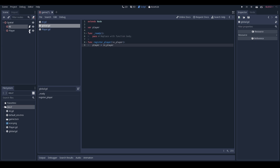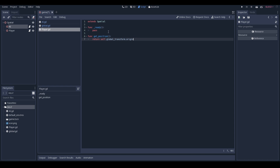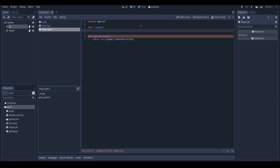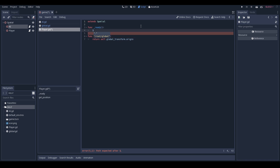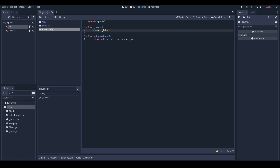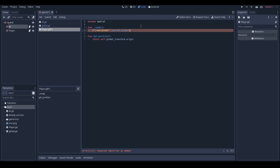Click Close — the global script is all set. Now click on the player script. In the ready function we're going to access the global. Using the dollar symbol shorthand instead of get_node, you can see under the autocomplete we've got root/global. Go ahead and click Enter to let Godot autocomplete it. Now that everything's set up, typing dot should show register_player in the autocomplete.